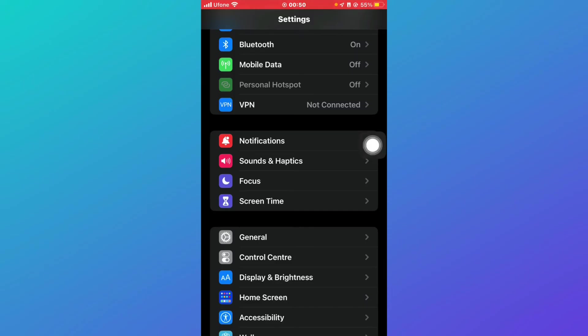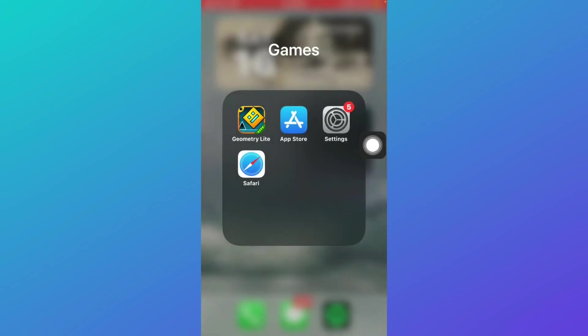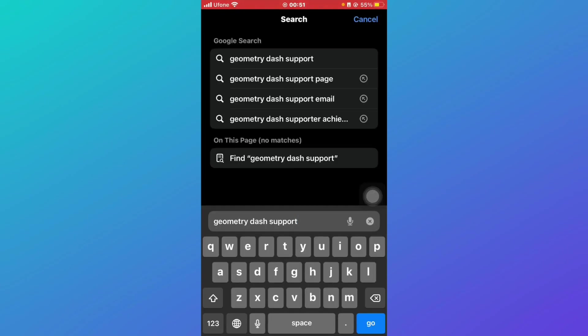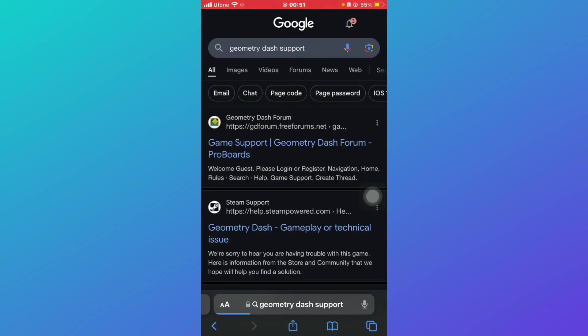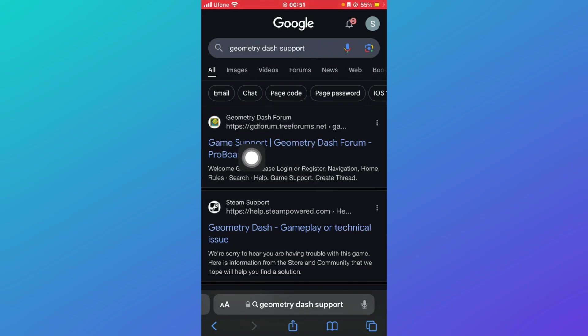After doing all this, your issue should be resolved. But if your issue is still there, click on Safari, go to Geometry Dash support, and fill the support form for Geometry Dash mobile.